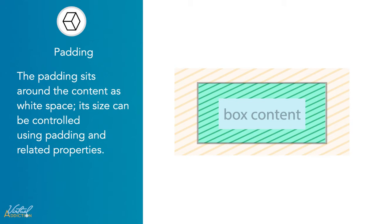The thicker the bubble wrap, the more padding you have around that particular item. As with many of the other items in the box model, the padding can be altered through its related properties.